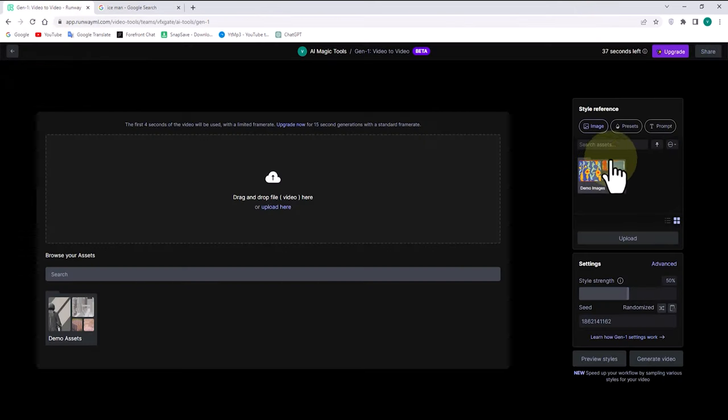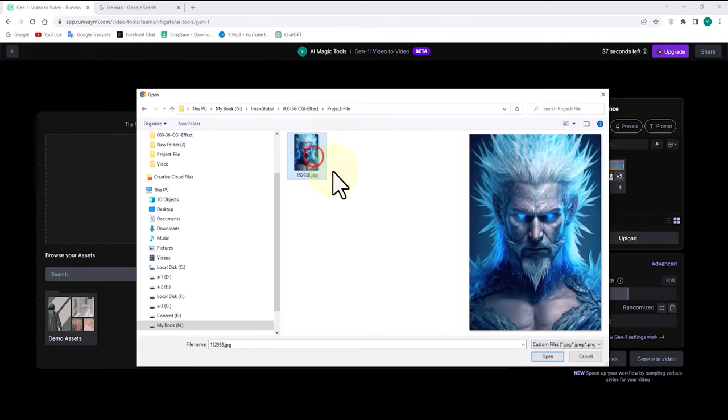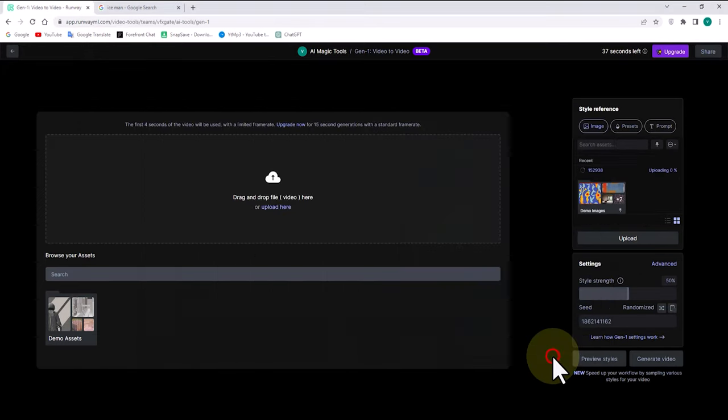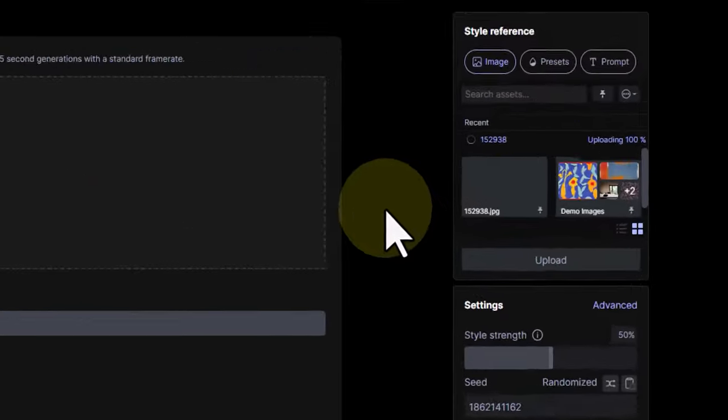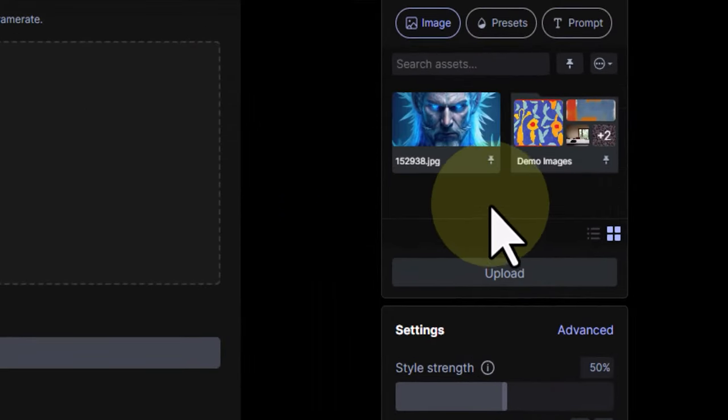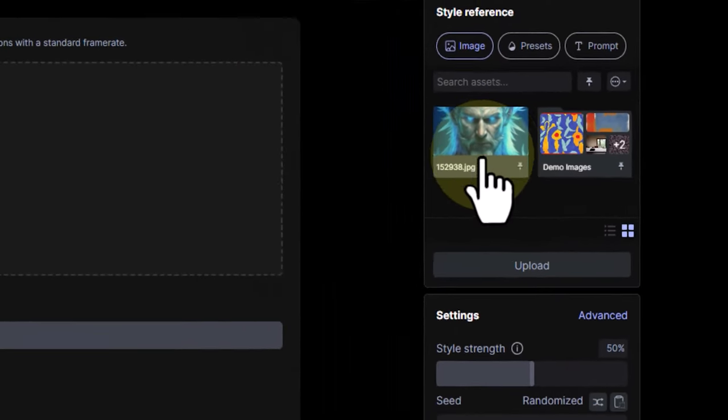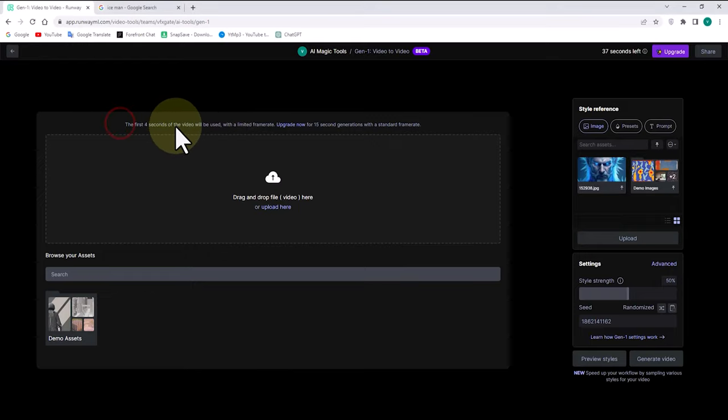Here, I click on the upload option and upload the image that I had selected from Google. I upload it so that the Gen 1 system can transform my footage to match the style, color, and vibe of this image. We upload the image.